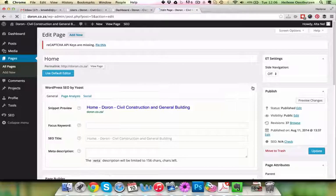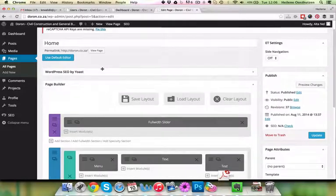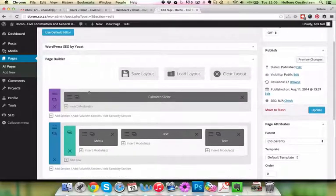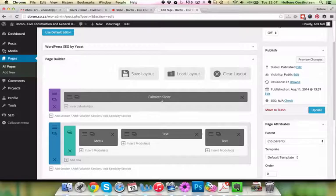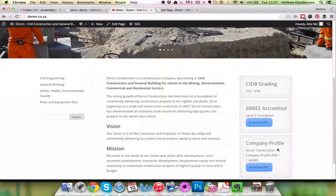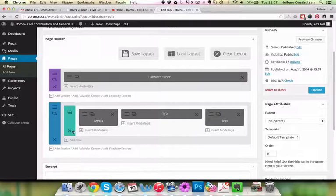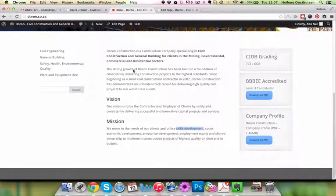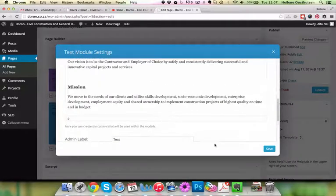The key thing you need is the page builder. If we look at the home page, you'll see a full slider and three columns - column one, two, and three - with text. We saw 'Skills Development' is in the middle column, so we go to the big text box in the middle column and find 'Skills Development'.